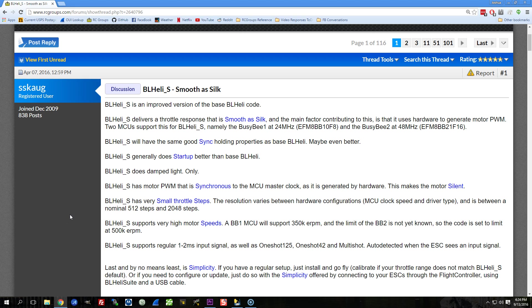Another advantage of BLHeli_S is that BLHeli_S supports all of the common input protocols: standard PWM, oneshot 125, oneshot 42, and multishot, all in one. It's auto-detected just based when we plug the ESC in. You configure the protocol in Betaflight or whatever you're flying, Raceflight, and you go fly.